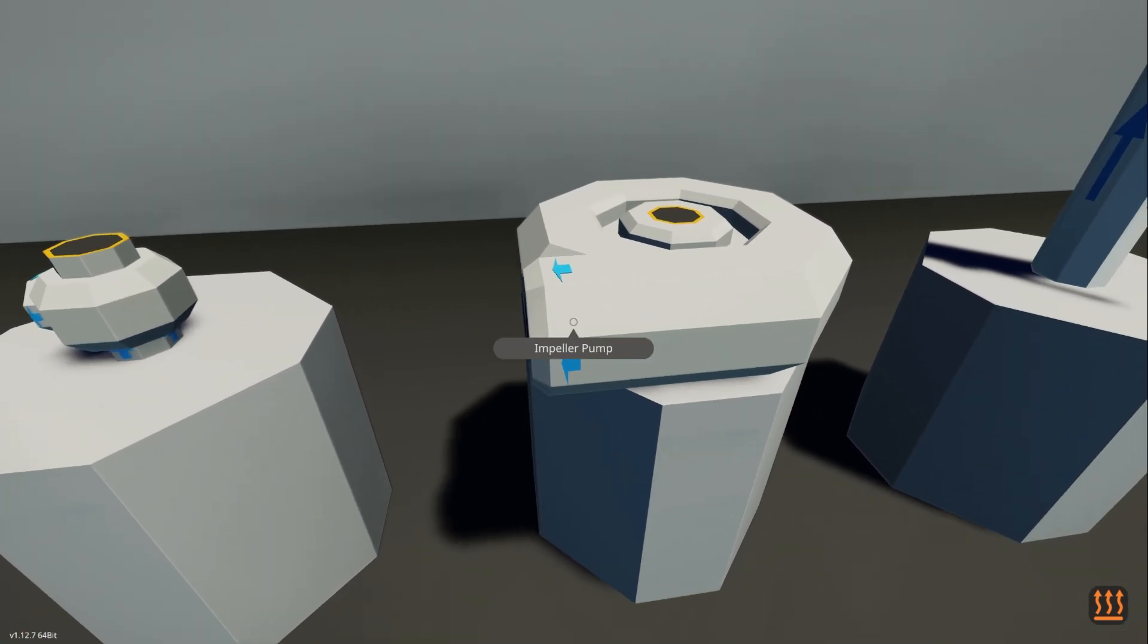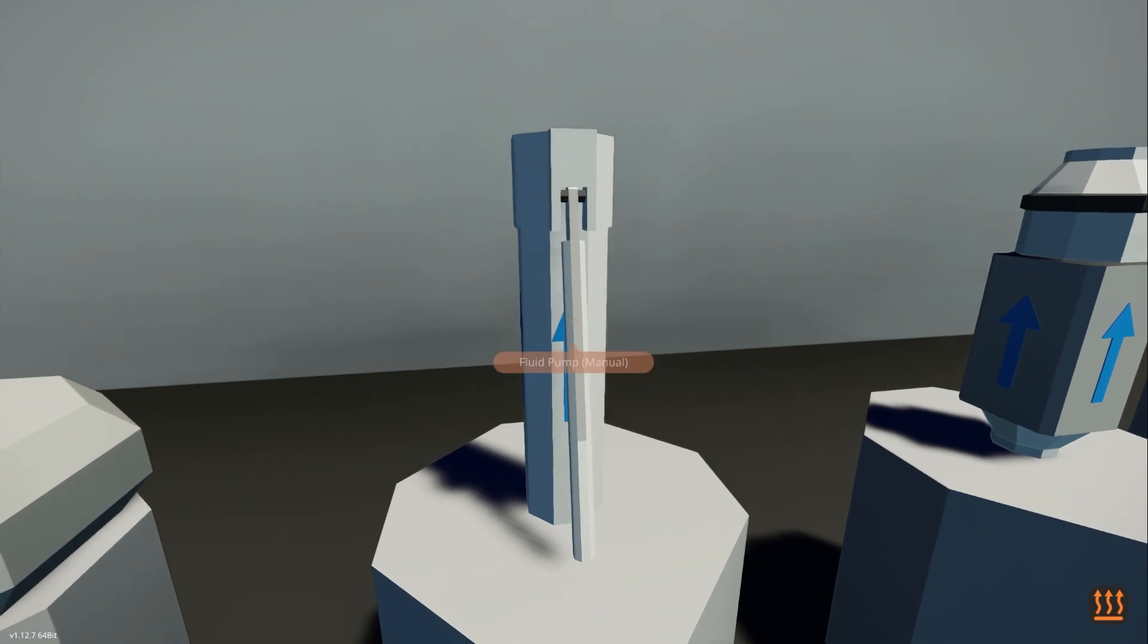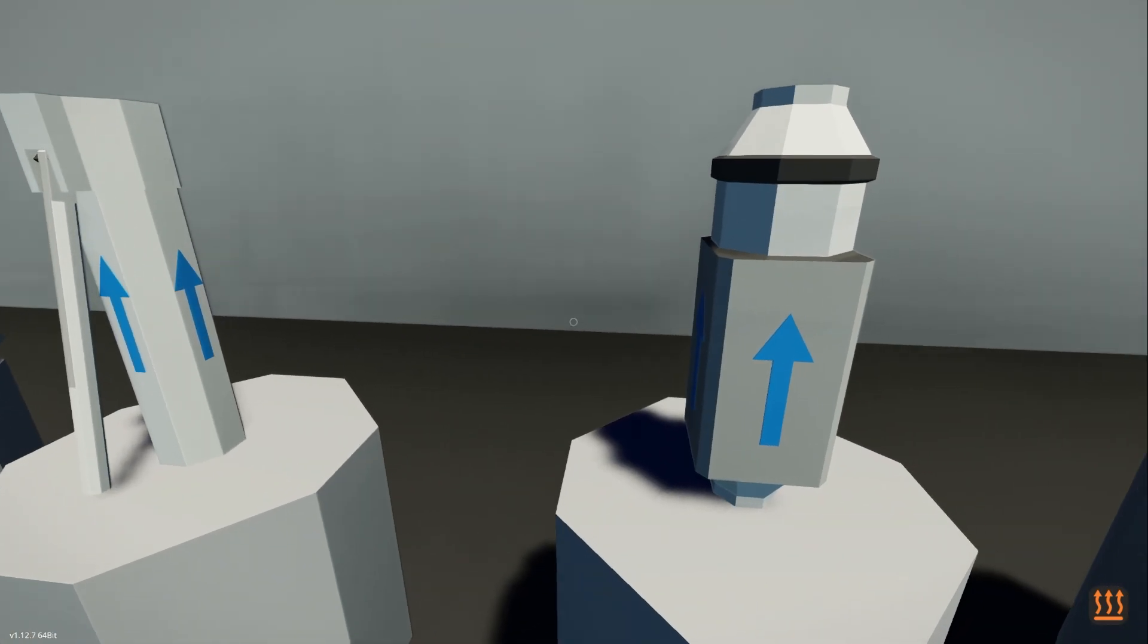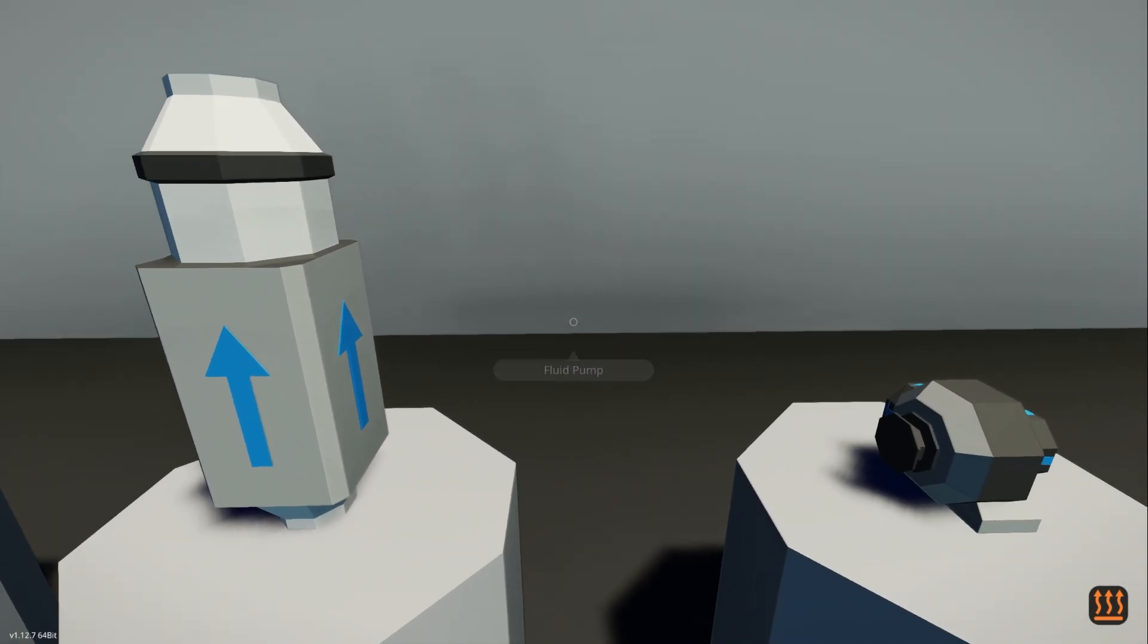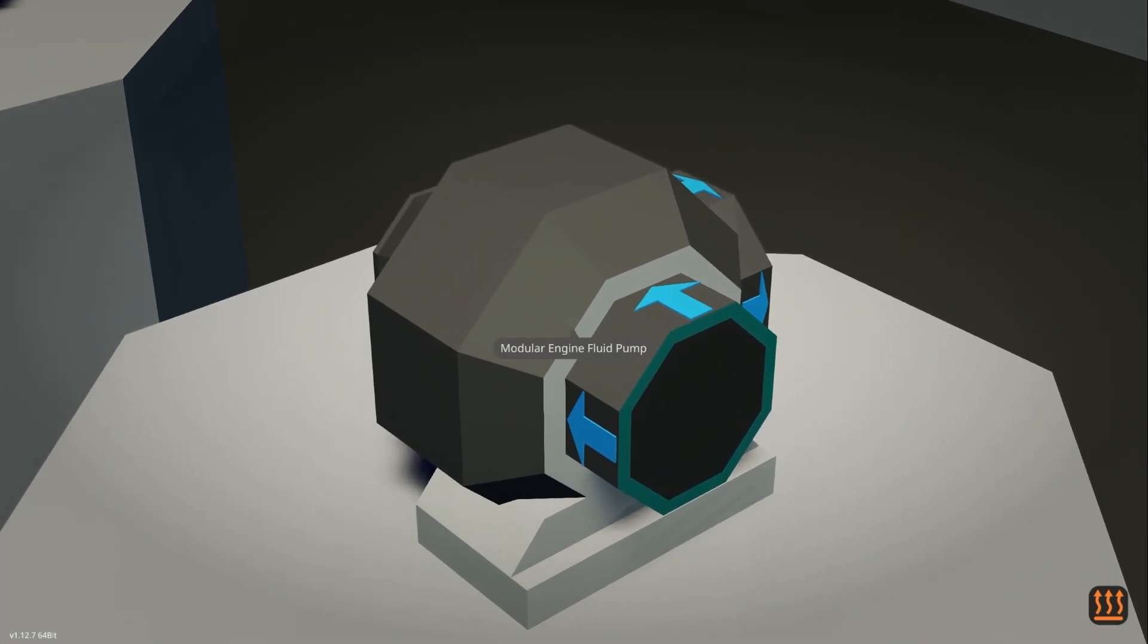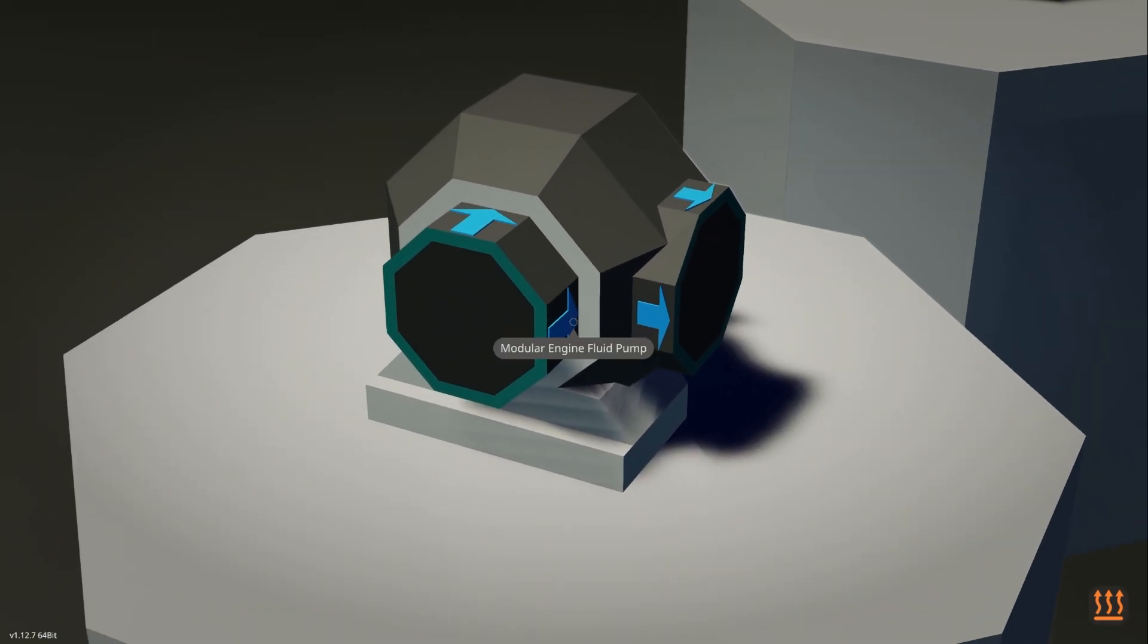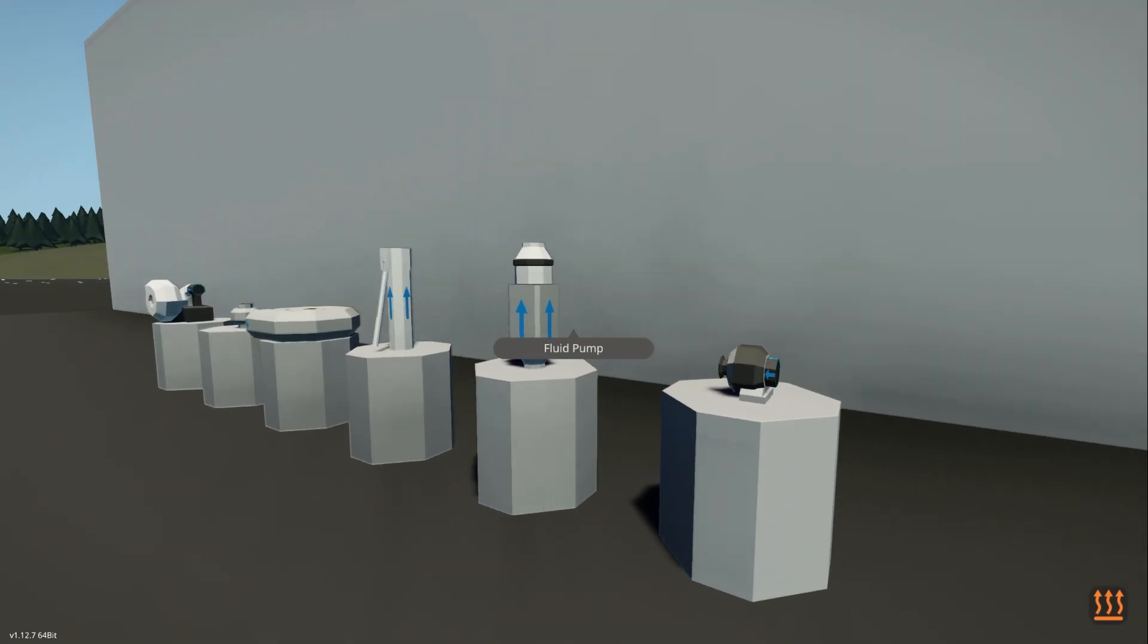We've got the impeller pump. We've got the hand pump showing you which way the water is flowing. Again, another pump showing the water flowing and the engine pump showing you which way. Very, very useful.